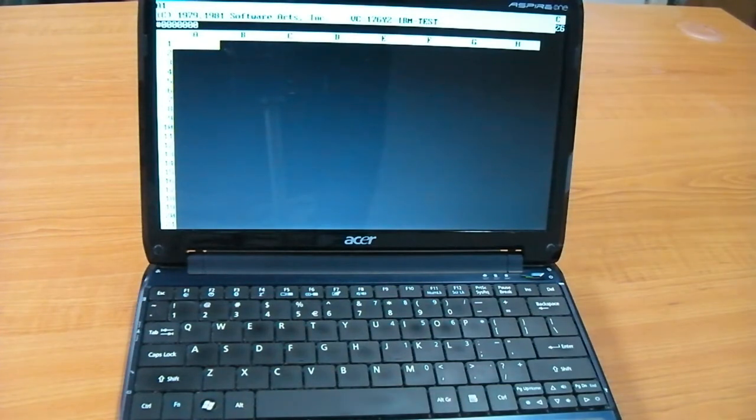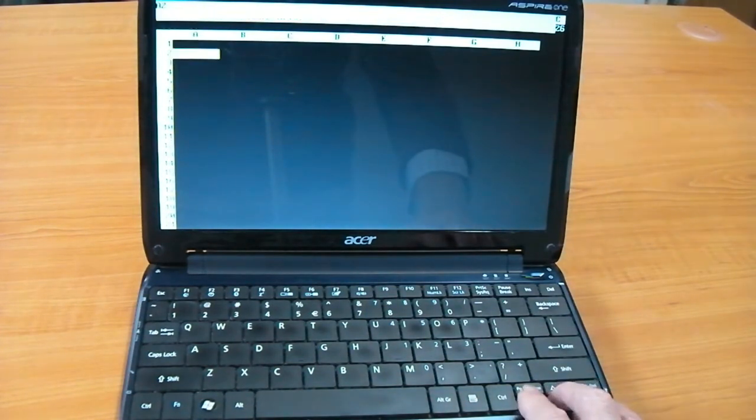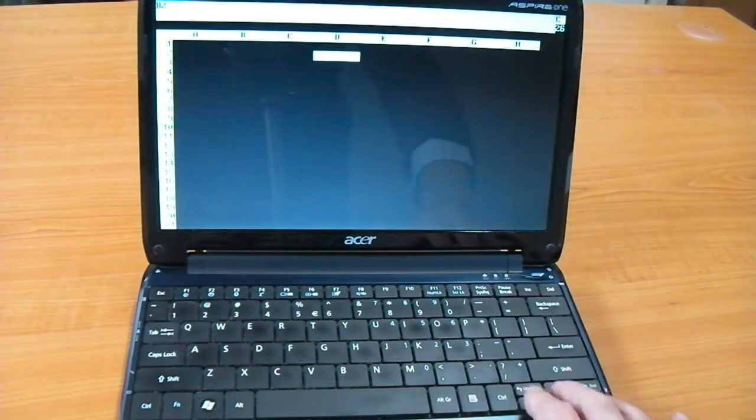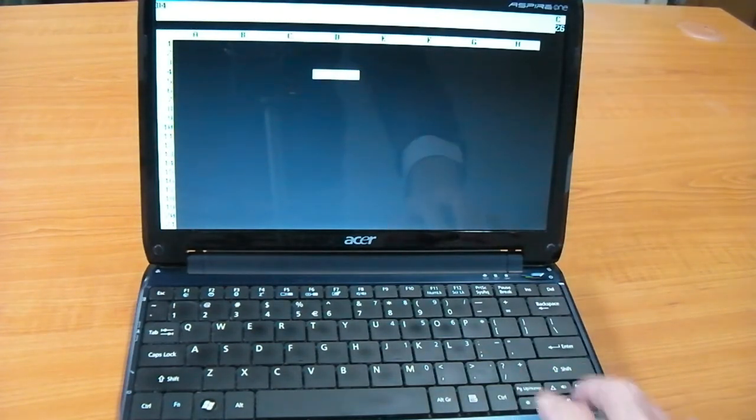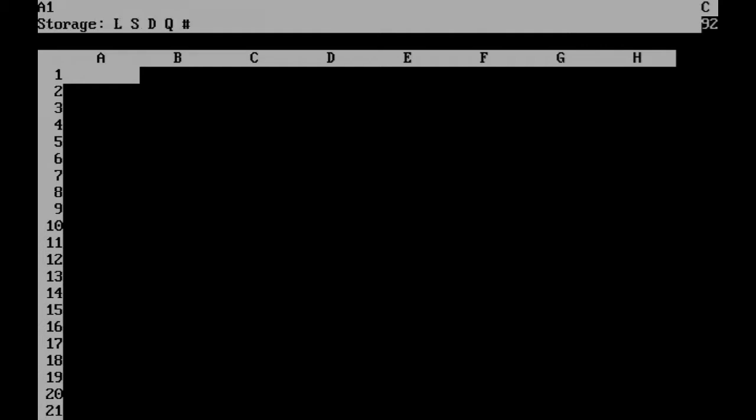VisiCalc was pre-GUI, so navigation is done with cursor keys. To enter a command in VisiCalc, you first type slash, then one of 15 command letters.